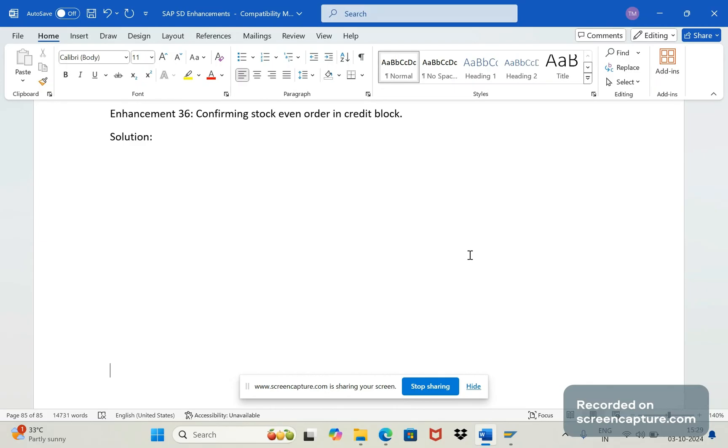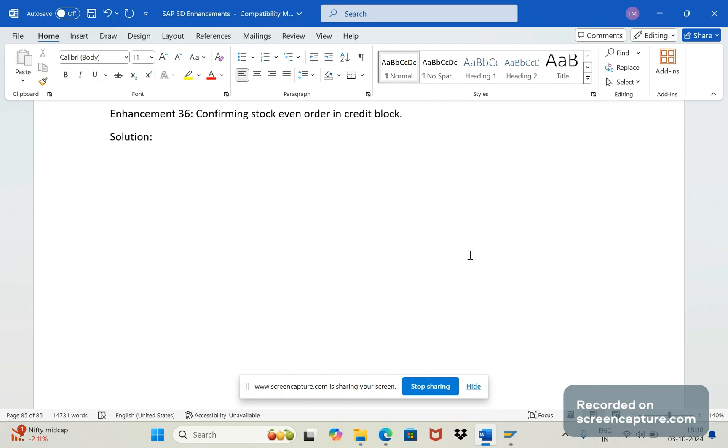In segment level due to any reasons, if an order goes to credit block then what will happen? By default system will unconfirm the confirmed quantities. So stock is available but still that confirmed quantity will become unconfirmed - that means it will become zero due to the credit block in the order level.